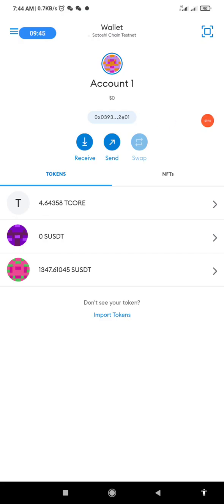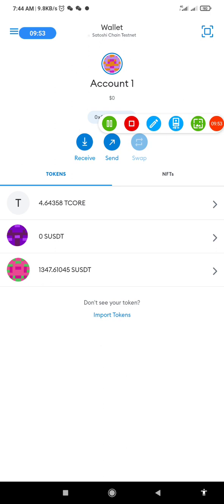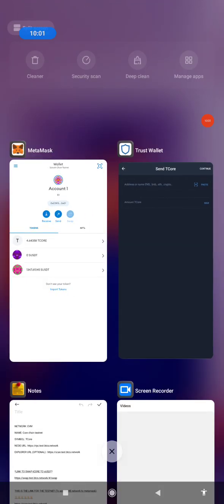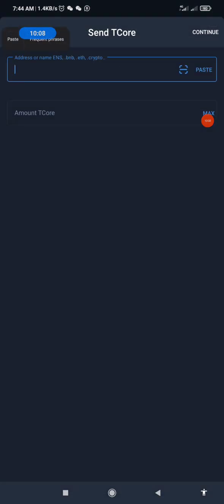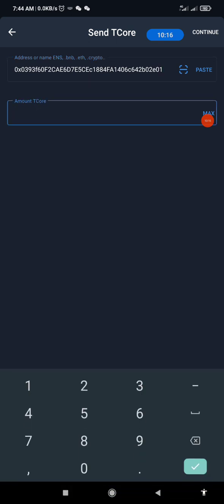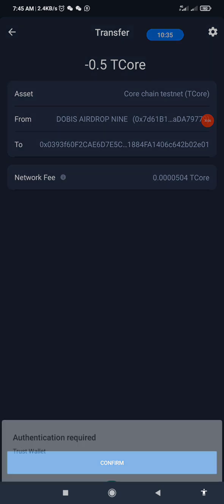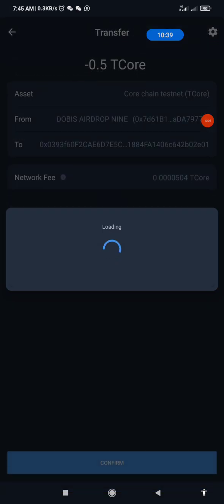This is my MetaMask — I'll tap on the address here, tap on it, and as you can see 'Public address copied to clipboard.' I go back to my Trust Wallet, paste the address, then the amount — let's say 0.5. I'll click Continue, and as you can see this shows the asset, the destination, and the network fee. I'll click Confirm and enter my transaction PIN.